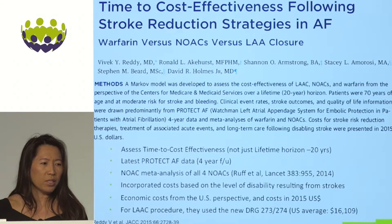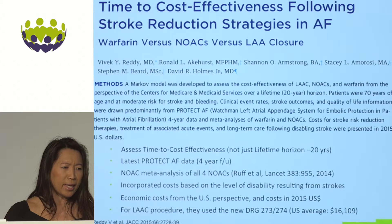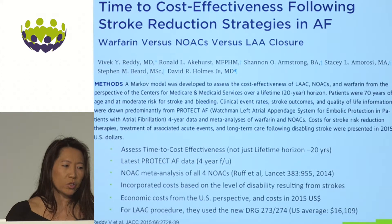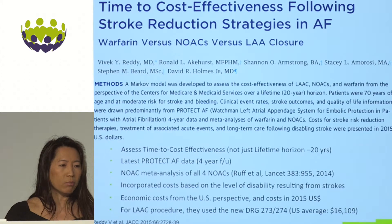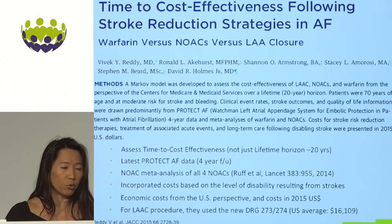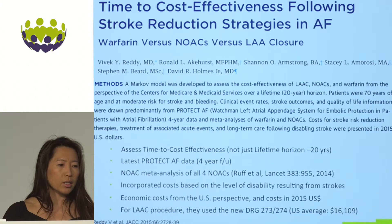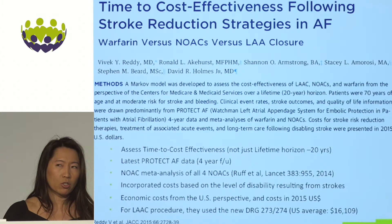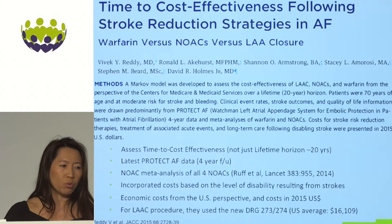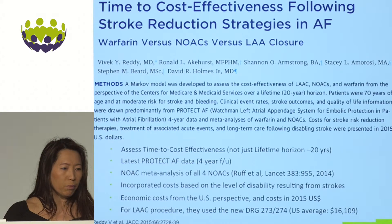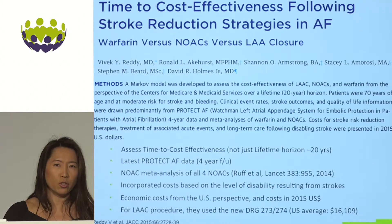Vivek Reddy and David Holmes published a study about two months ago looking at longer-term follow-up from PROTECT-AF — essentially 3.8 years. They did several novel things: they looked at a lifetime horizon up to 20 years, the time to cost-effectiveness, and compared to all four NOACs based on the highly-cited meta-analysis by Ruff. They incorporated costs based on level of disability from strokes — as noted earlier, disabling strokes are reduced by about 60% with LA closure — and used US 2015 dollars with the new DRG code.